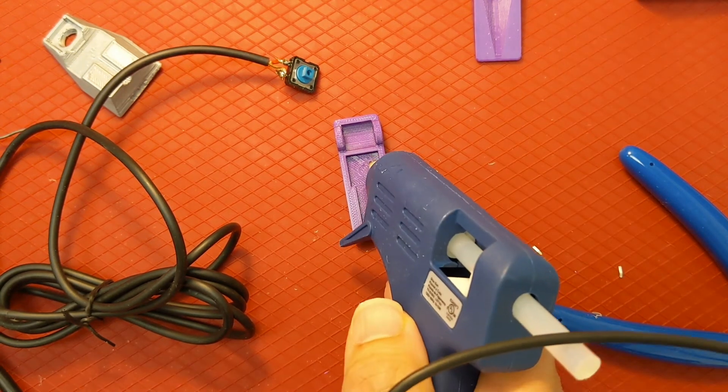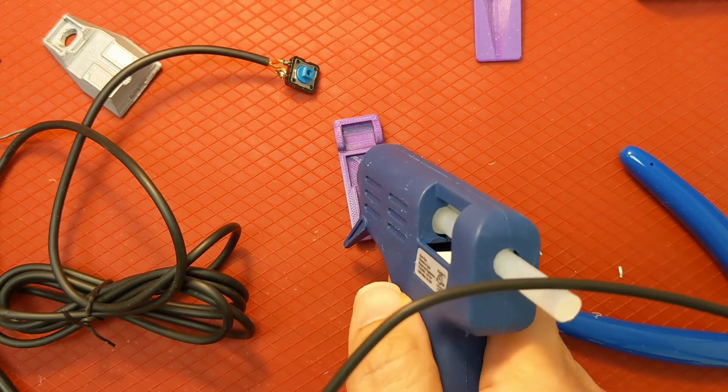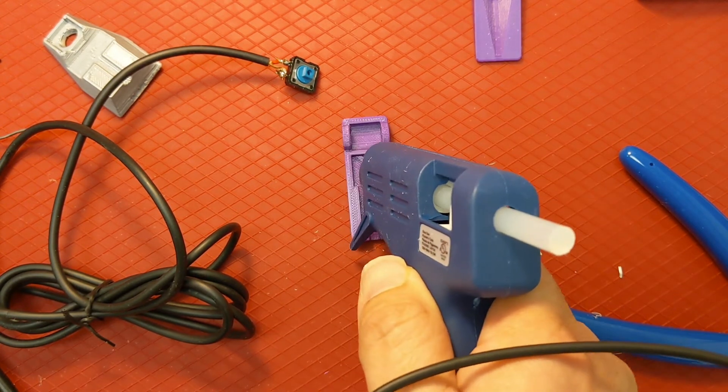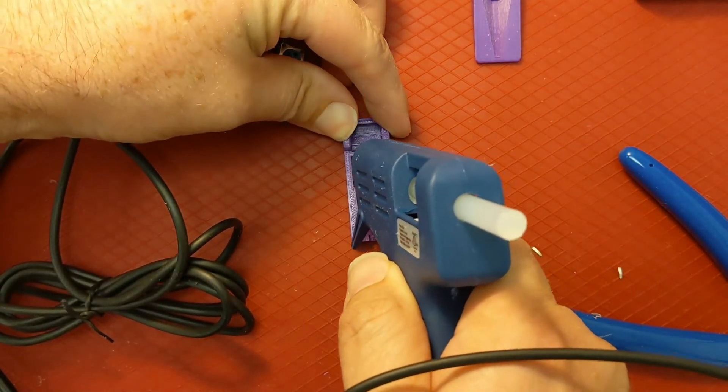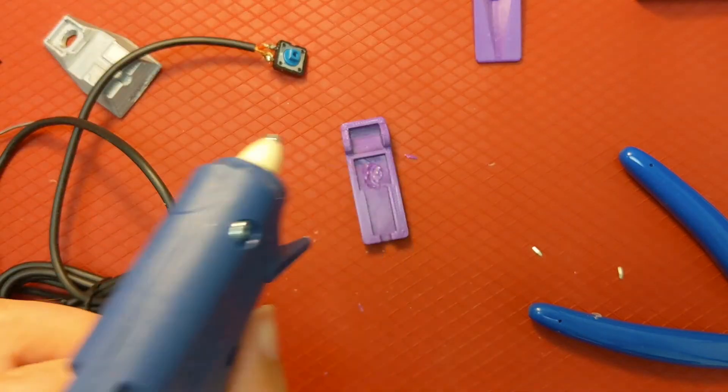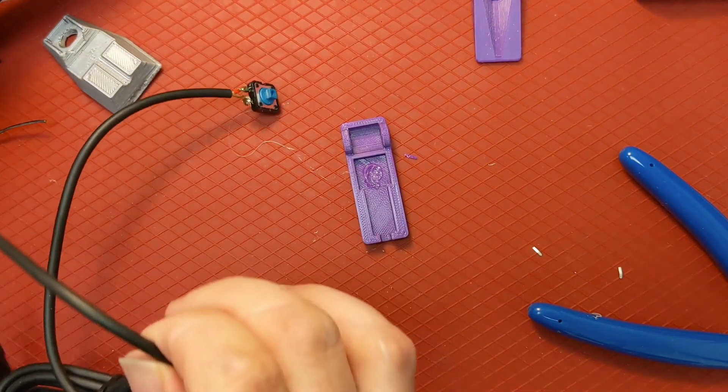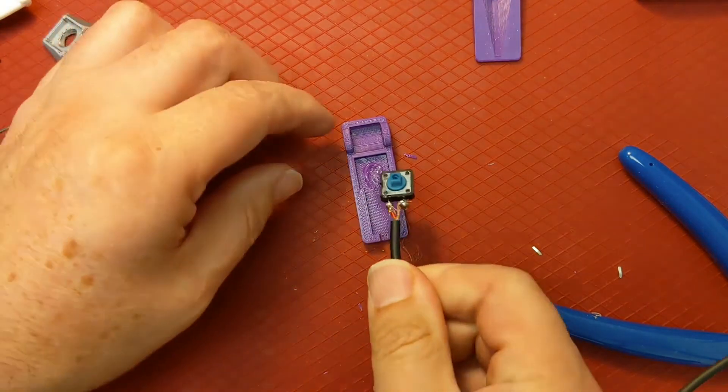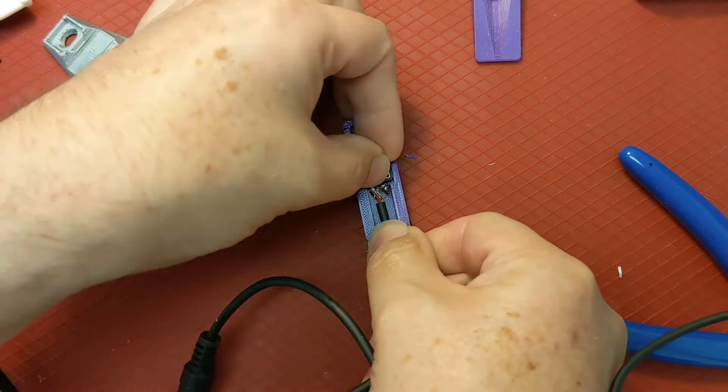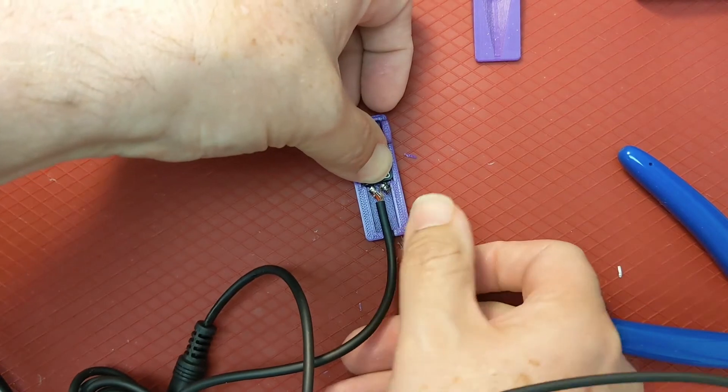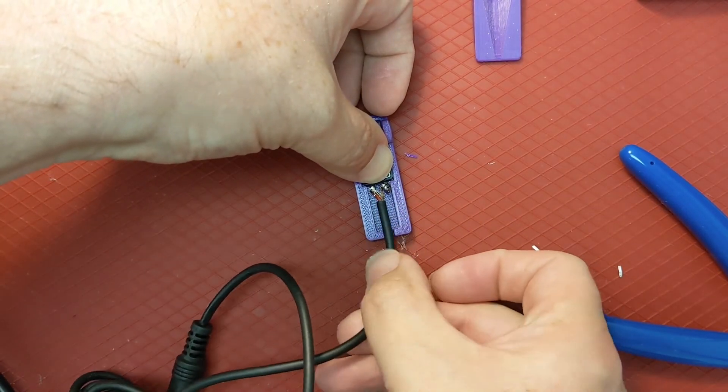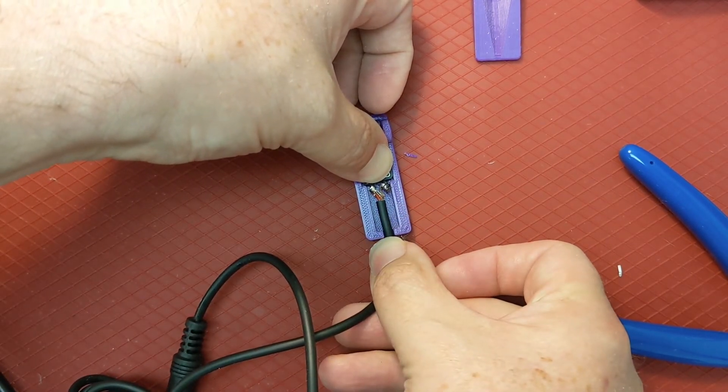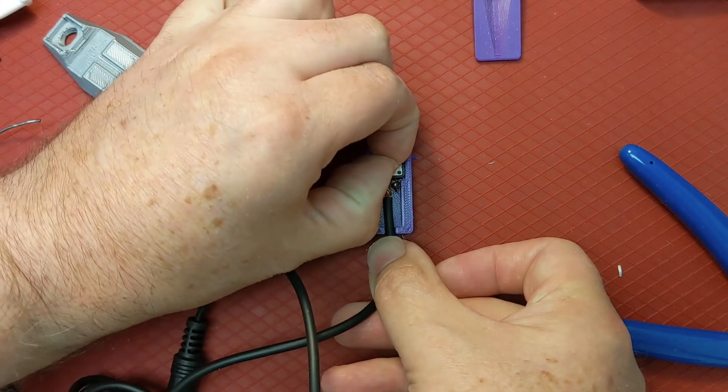So we need to put a little dot of glue where the switch goes, and I mean just a little. Put the hot glue gun aside and then press the switch in place. And that should hold it.